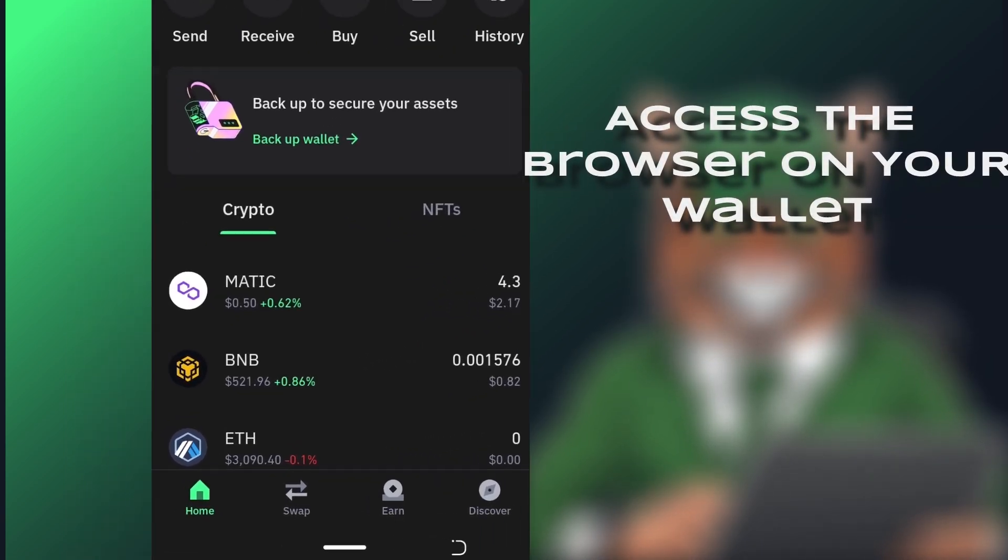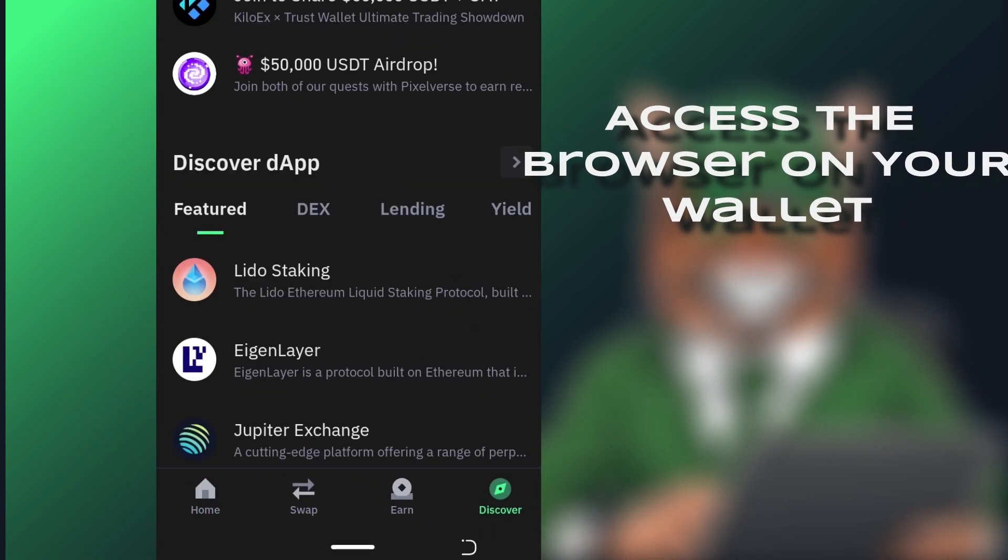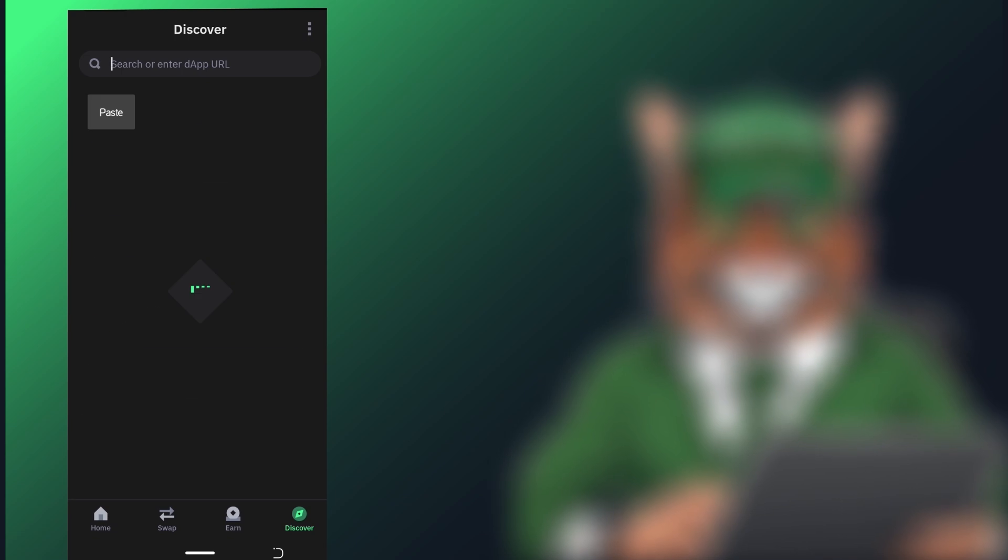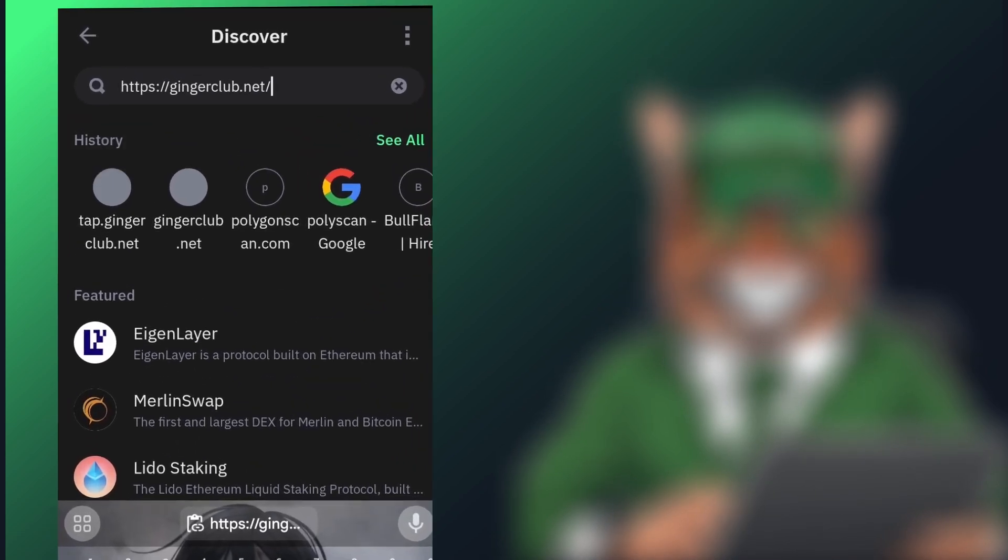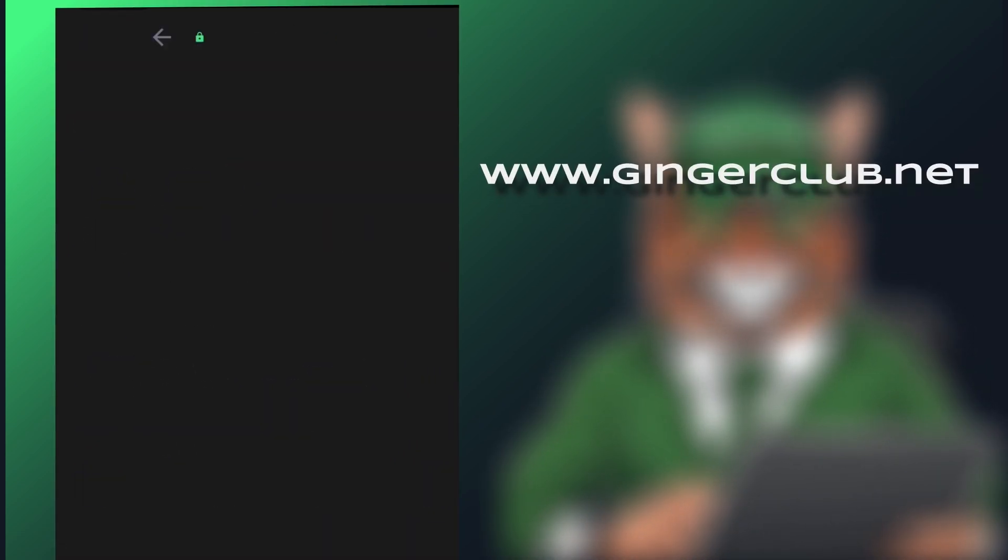Step 2. Access the browser in your wallet. Open Trust Wallet and navigate to the browser. Head to the URL gingerclub.net and wait for the site to load.